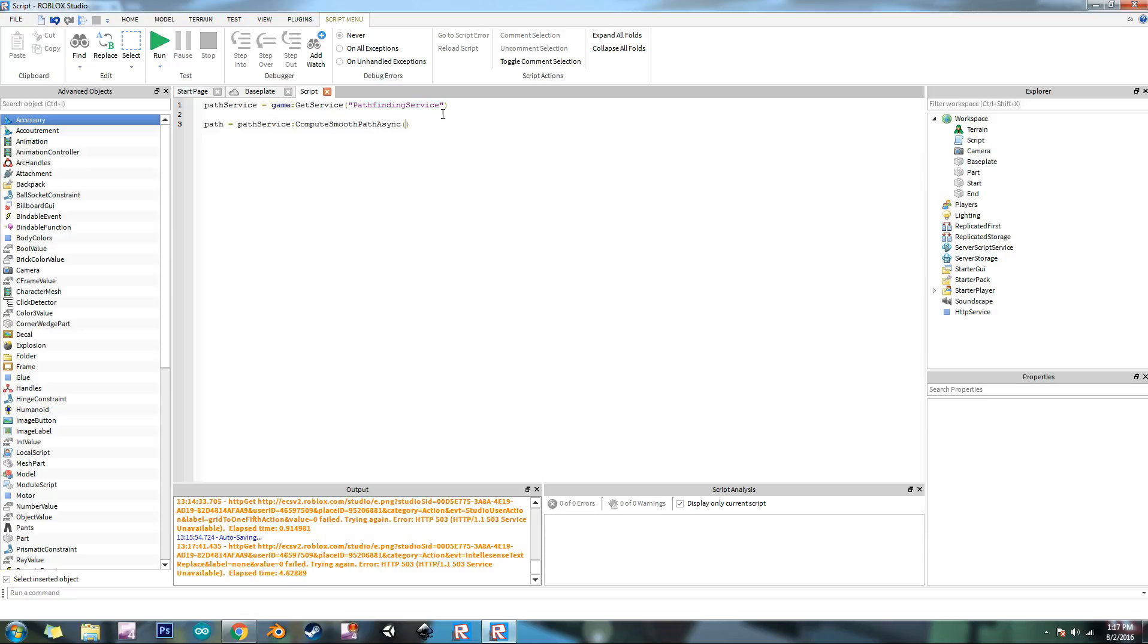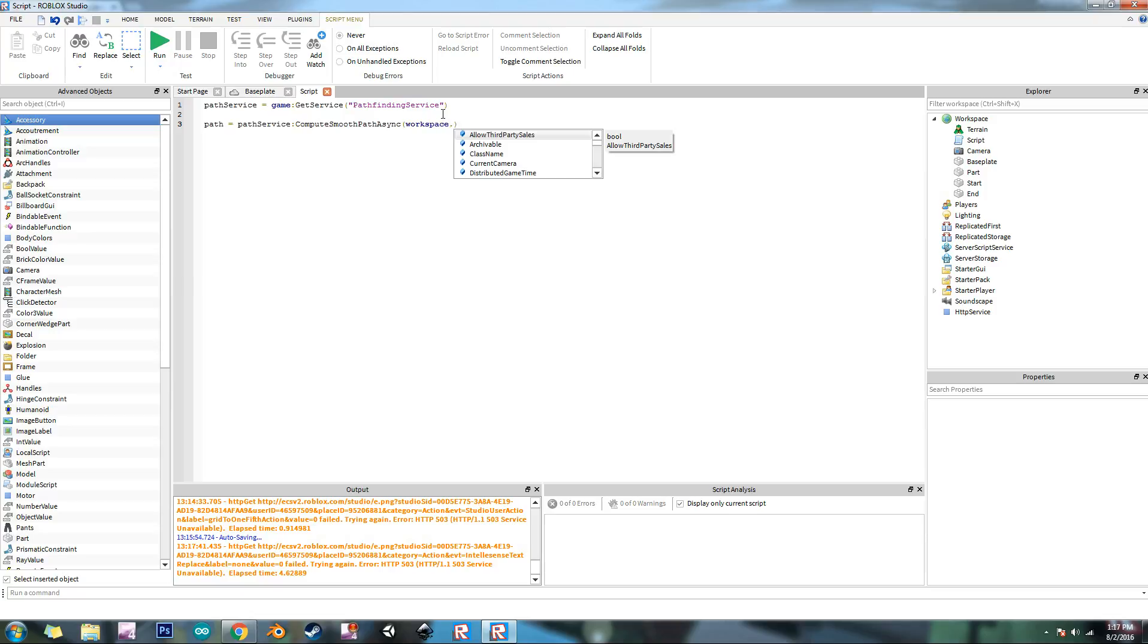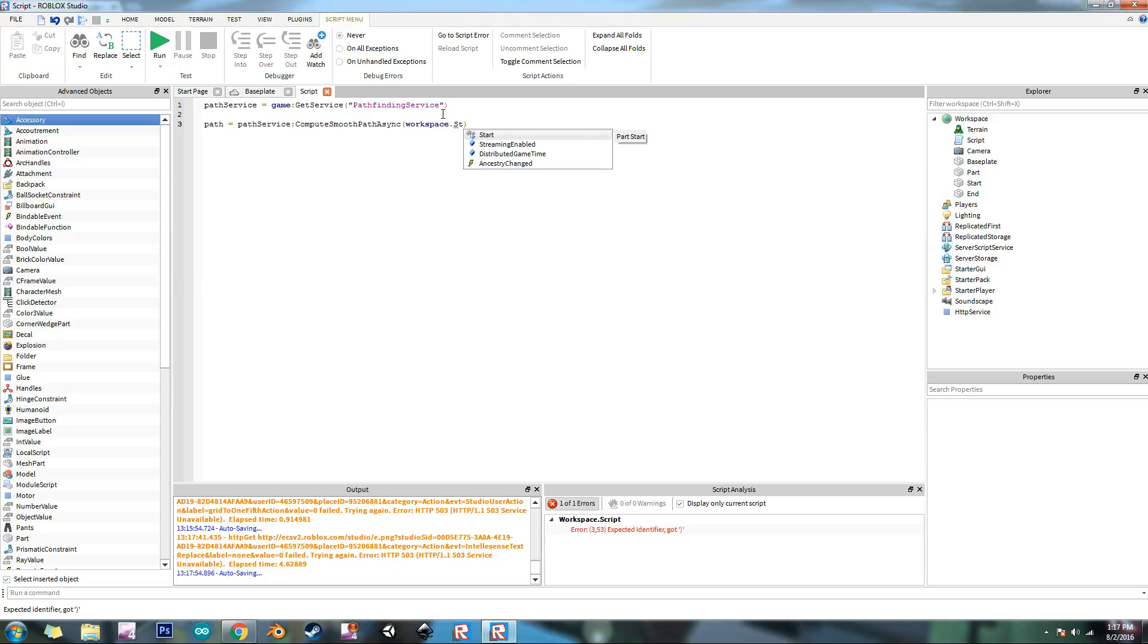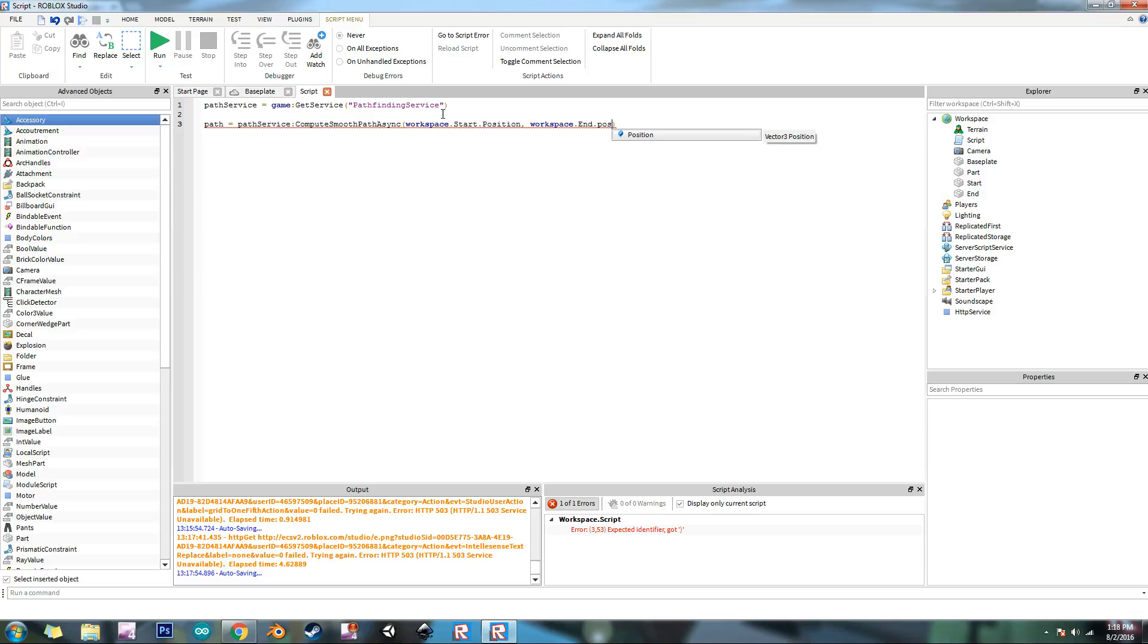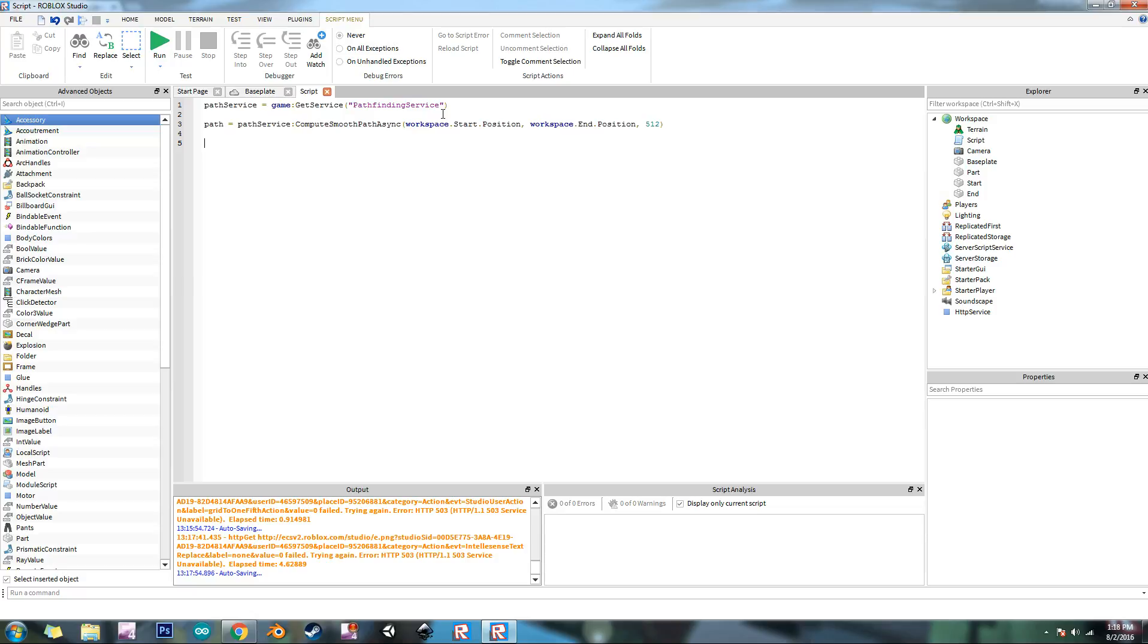So we need to type in the first parameter which is the start position. So that's going to be workspace dot start dot position. And the second one is the end, so workspace dot end dot position. And then the maximum distance that the path can be, or the maximum length it can be. We're going to have 512, which is the highest it can go.